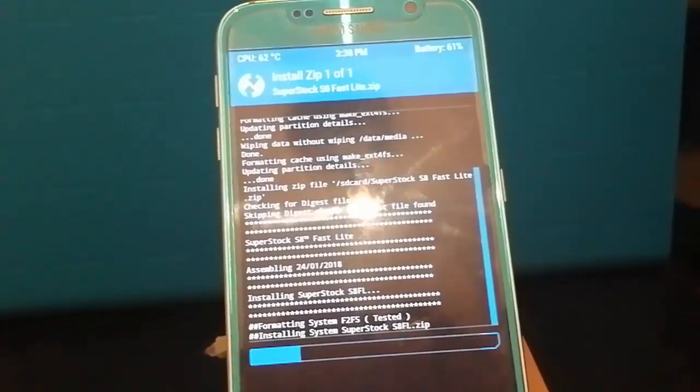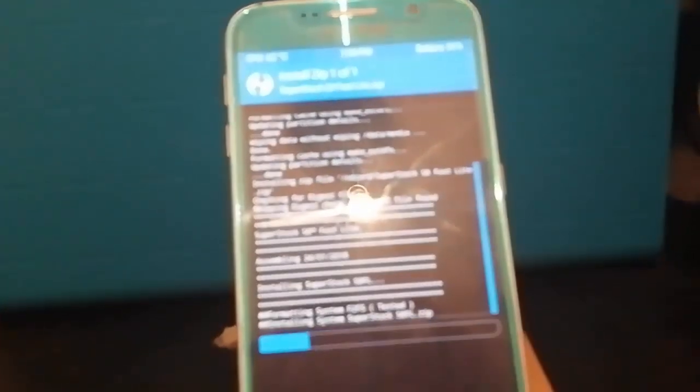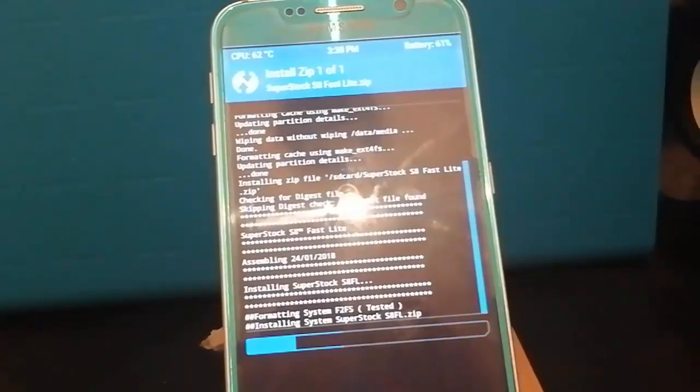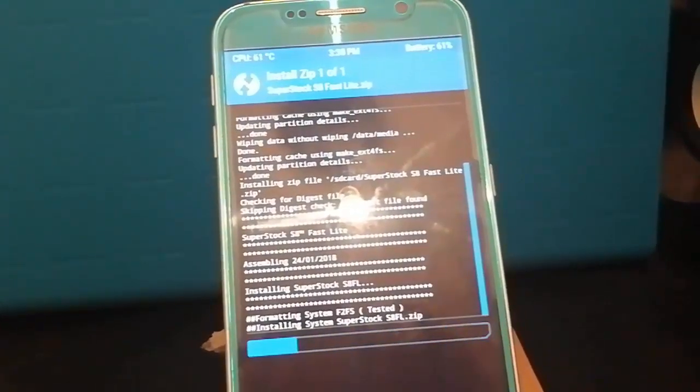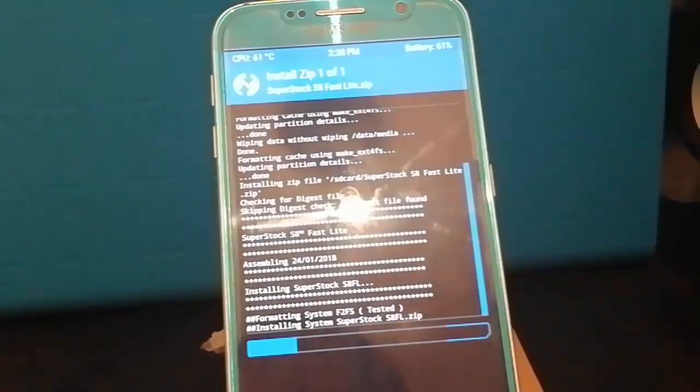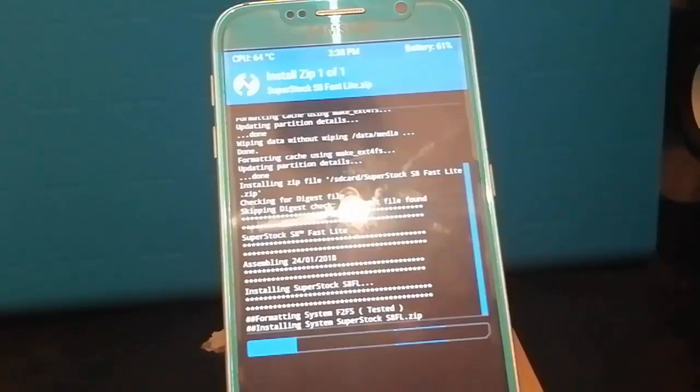Now this is now installing the S8 ROM on our Galaxy S6. So I'll speed this bit up and I'll be back once it's finished.